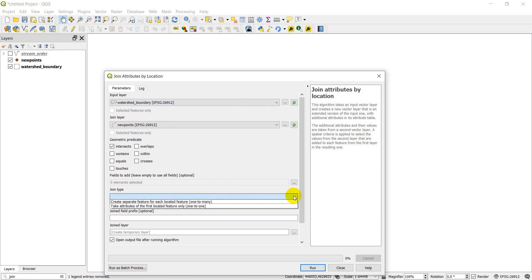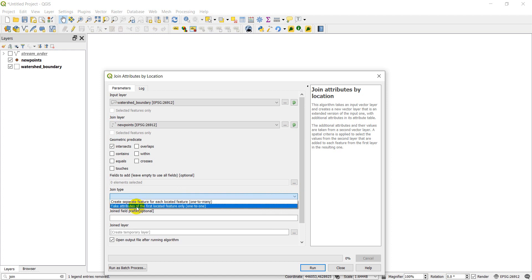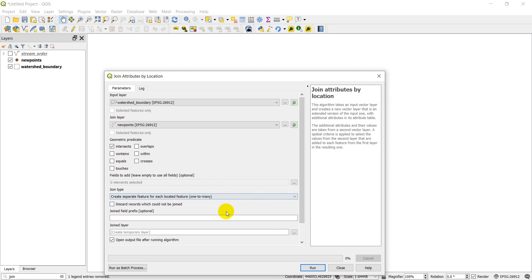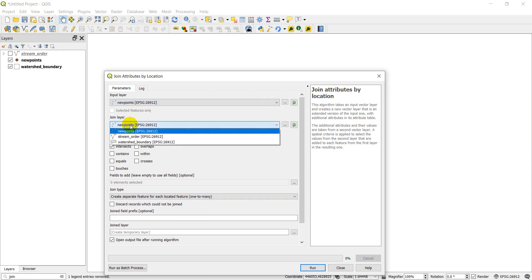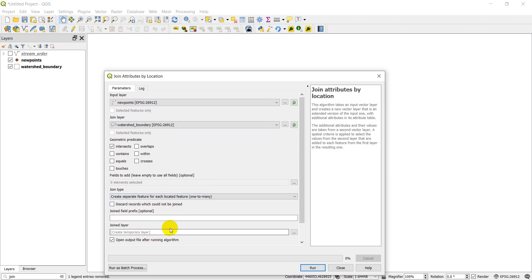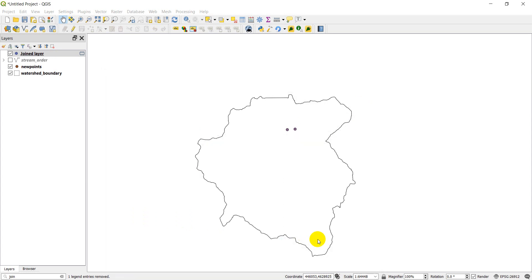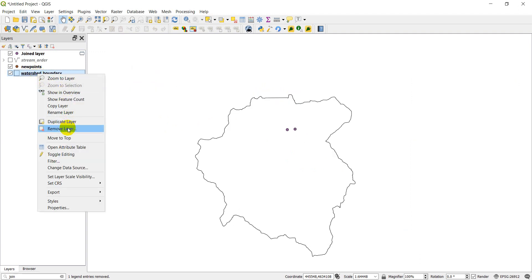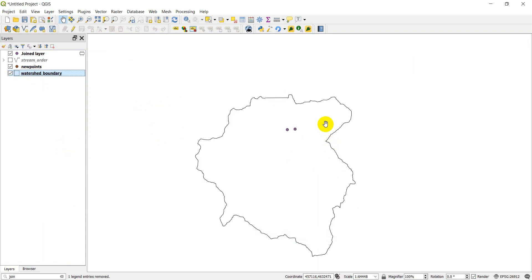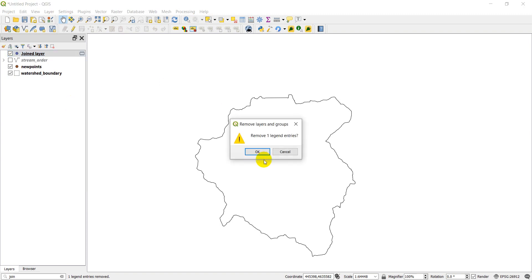For join type, we can create a separate feature for each located feature (one-to-many) or take attributes from the first located feature only (one-to-one). We'll use new points as input and watershed boundary as the join layer, create a temporary layer, and click run. The output shows two records with our id, value, name, and the watershed boundary's grid code attribute joined to each point.